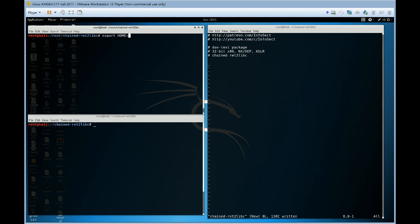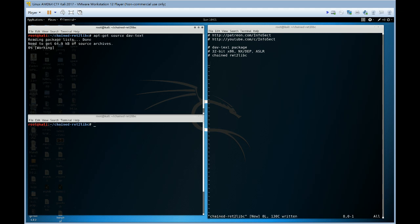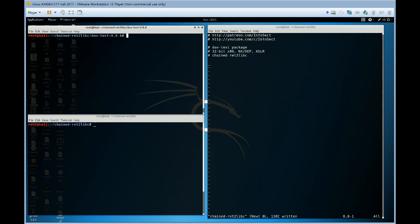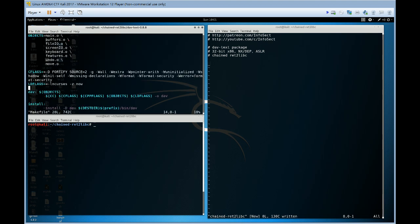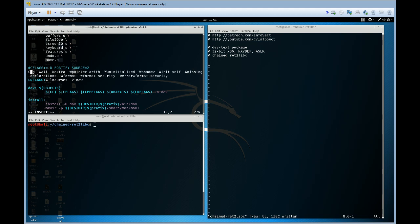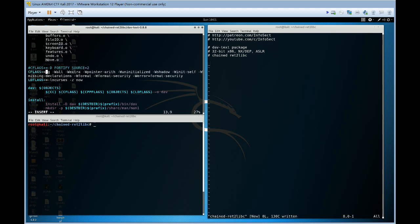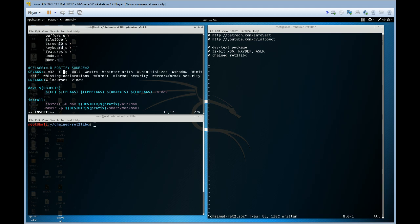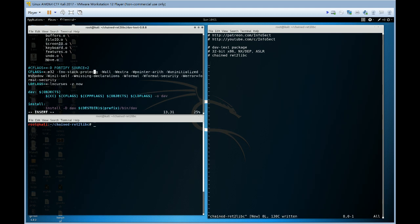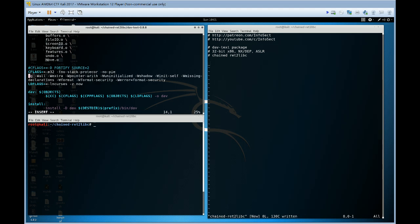Let's just make sure our home is set correctly. Let's install the package that we're going to exploit, dav text. Let's modify the make file so that it's 32-bit. It has no stack canaries and we'll also make it no PIE.